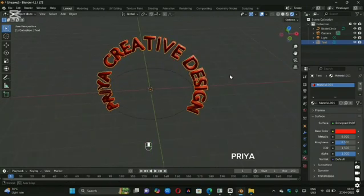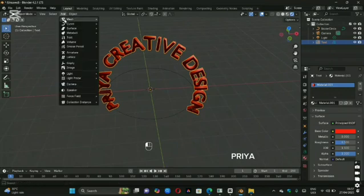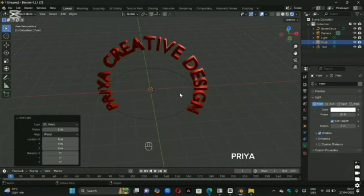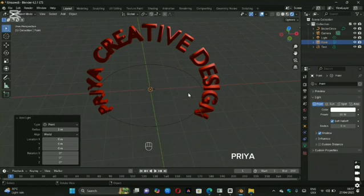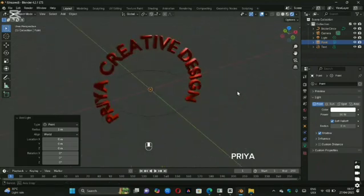Add some lights to see your 3D text really glow. And that's how you create awesome 3D curved text in Blender.